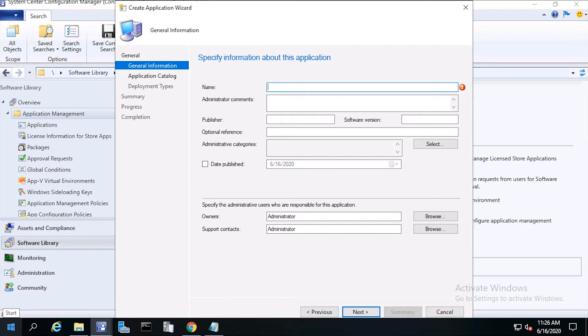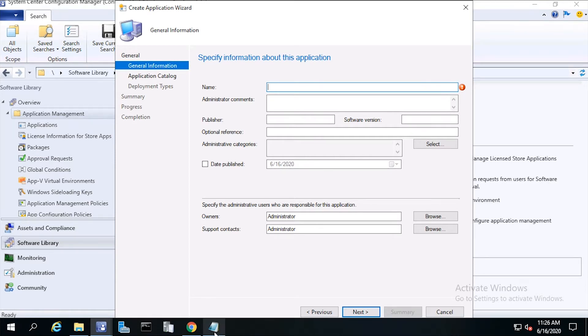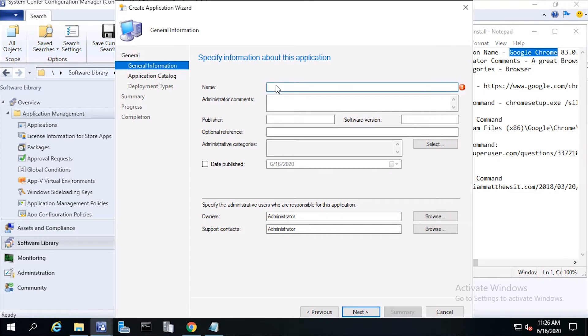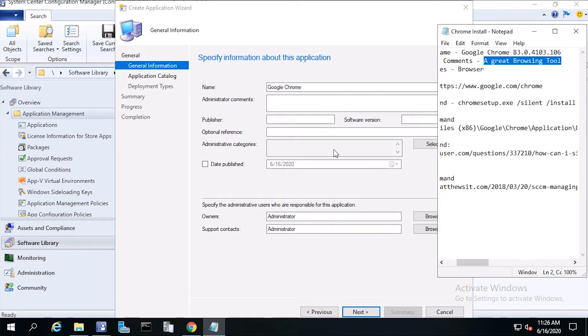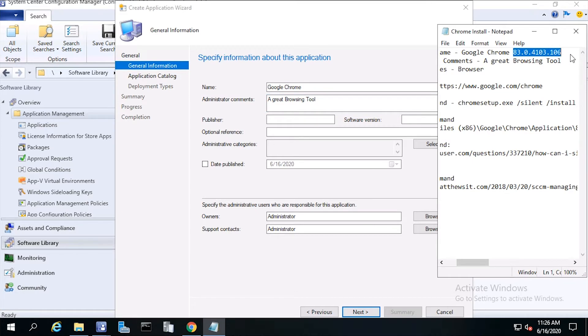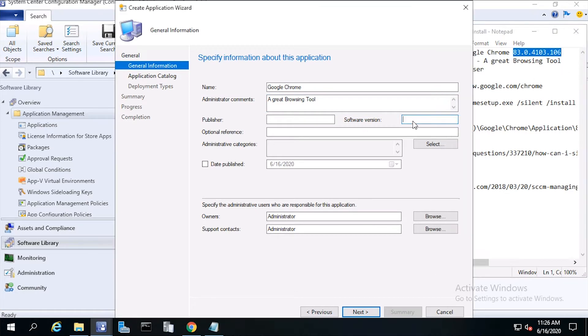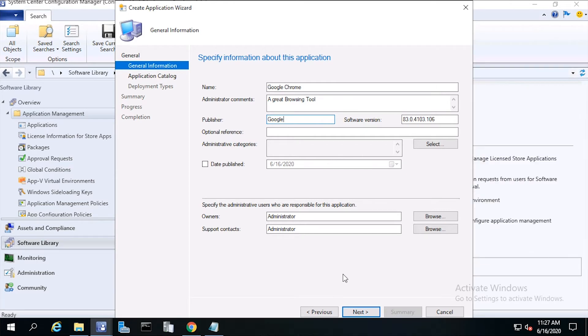From General Information, fill out the metadata. You can go ahead and stop the video while you fill out the name, publisher, and software version. Now click Next.